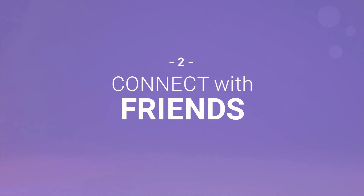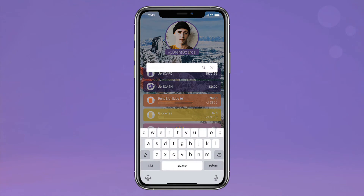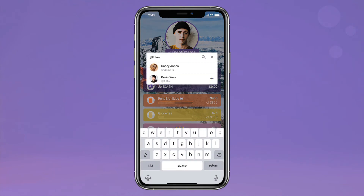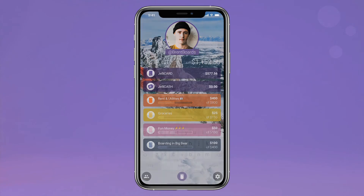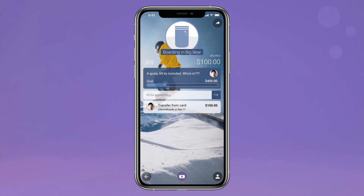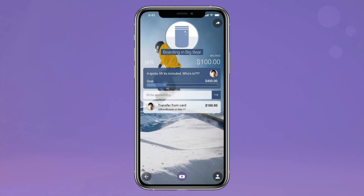Take your financial freedom to the next level by growing your Jelly network. Just tap the friends icon on the home feed and search by handle, email, or phone number. Once you're connected, you can share jars with friends, or even make them public to share on social media.